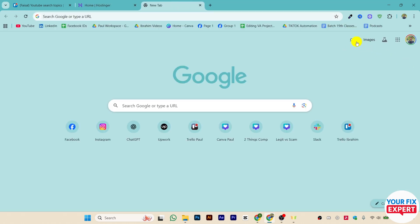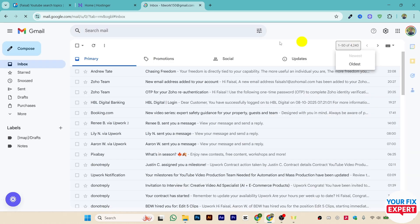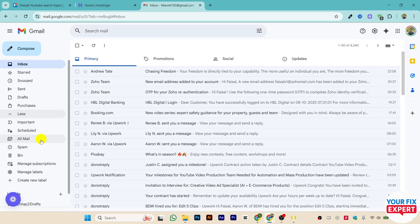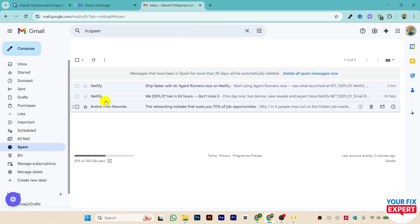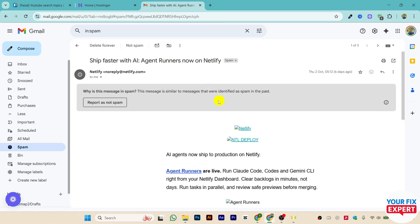you can try is if I go to Google, I'll show you how to fix the spam problem. Just go into the spam folder, and let's say this is the email. If